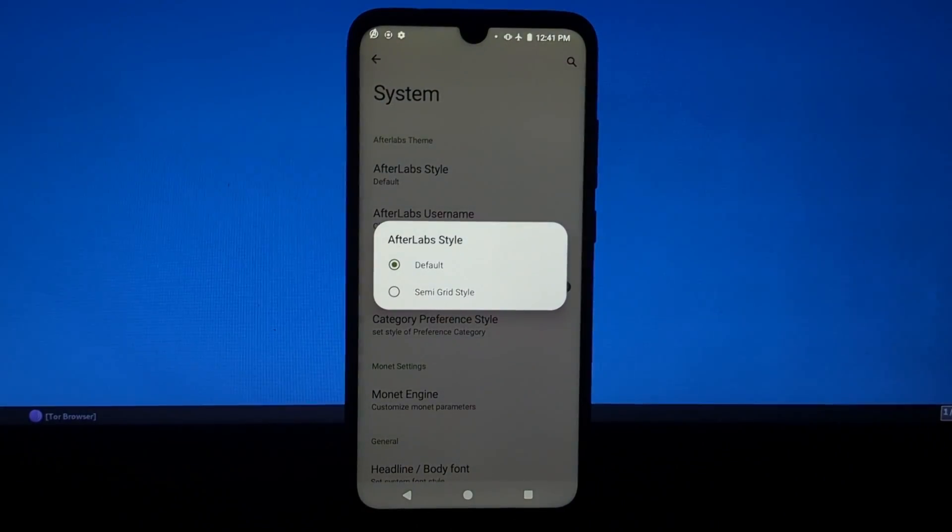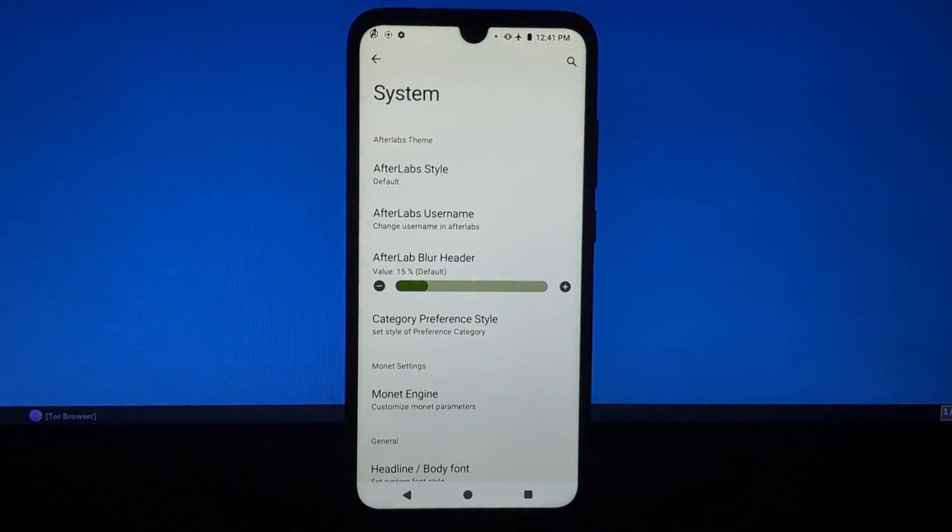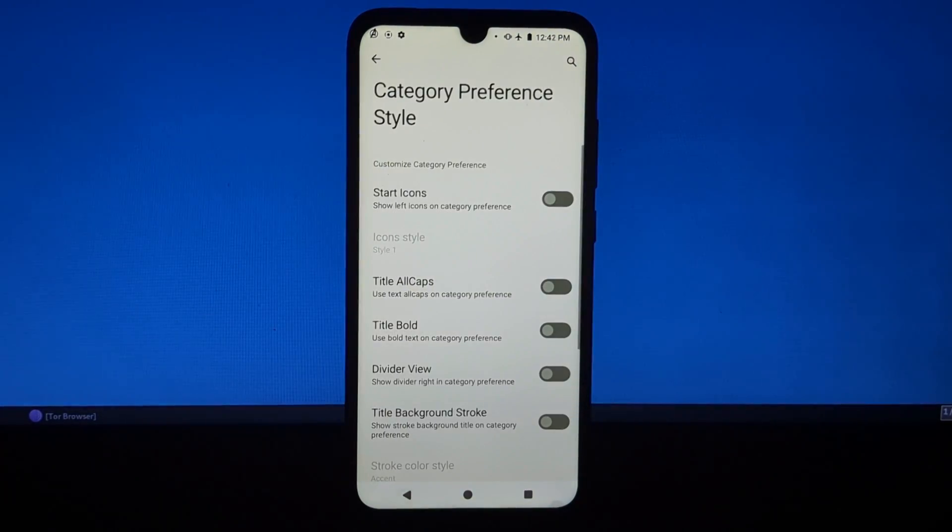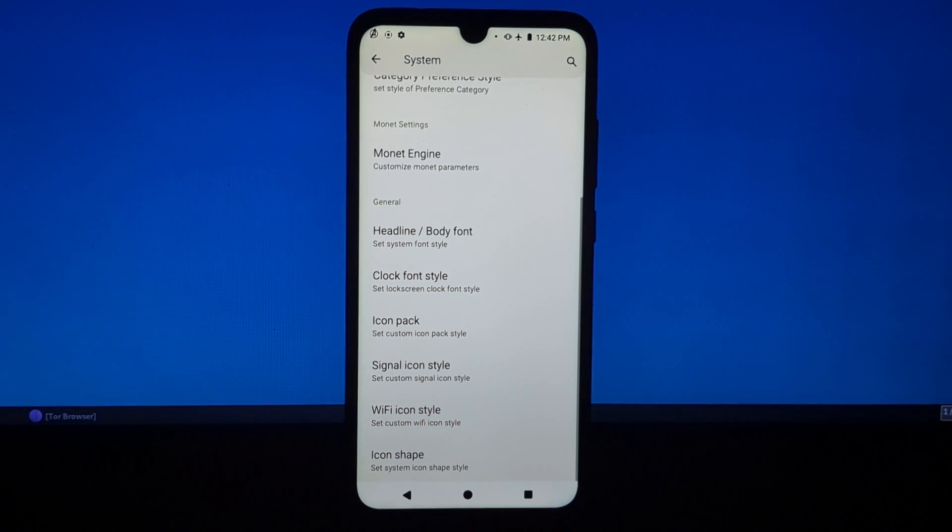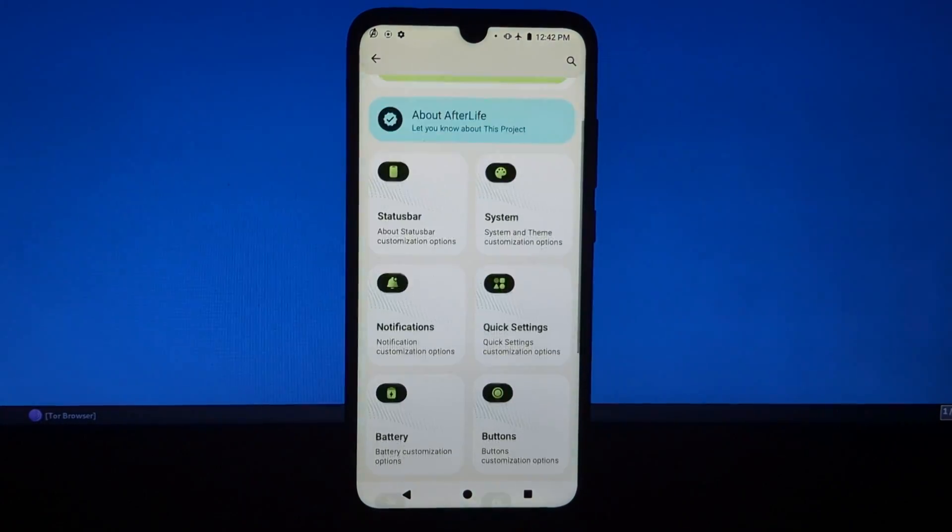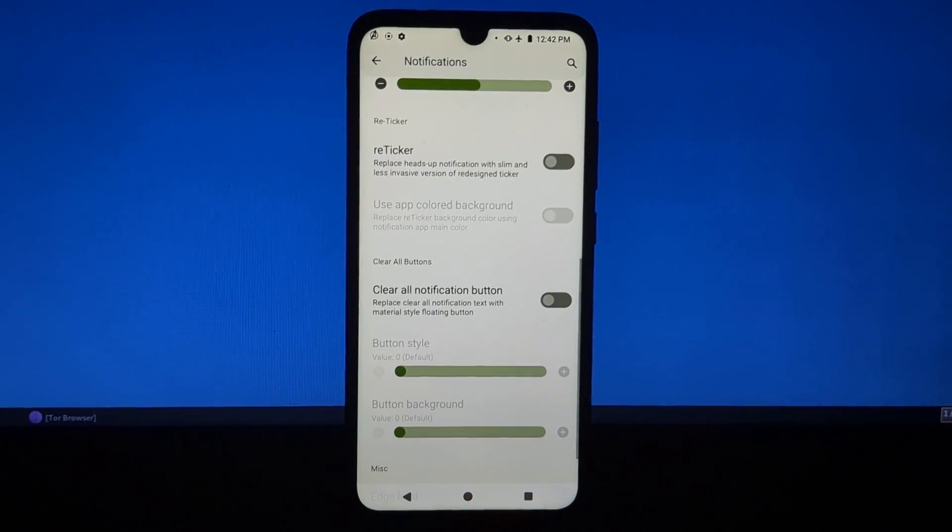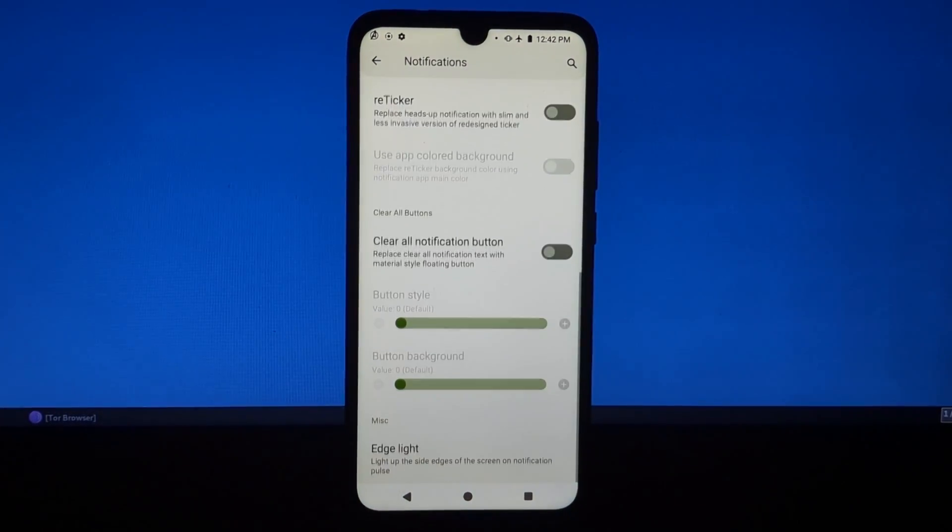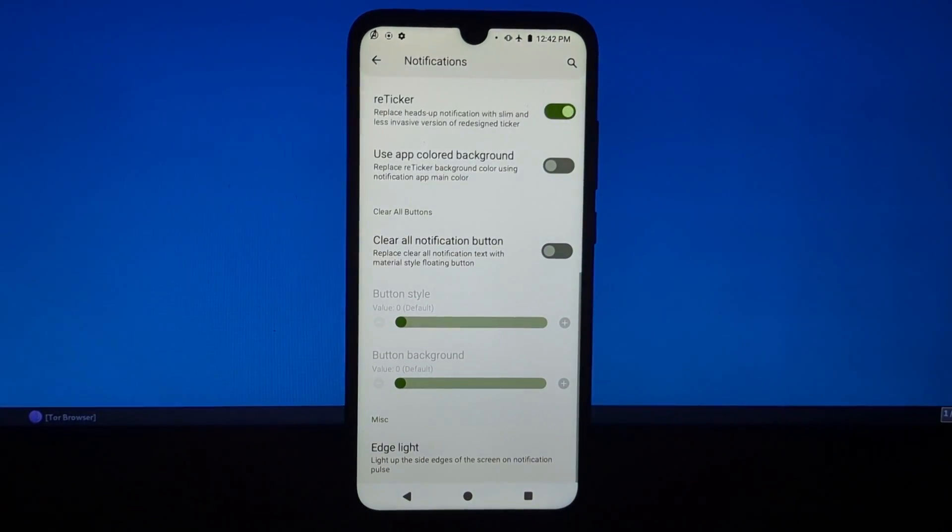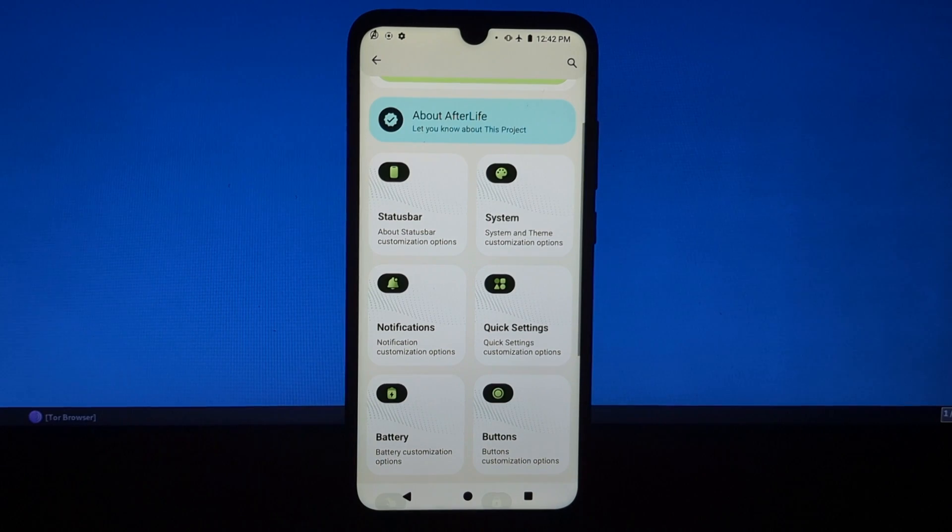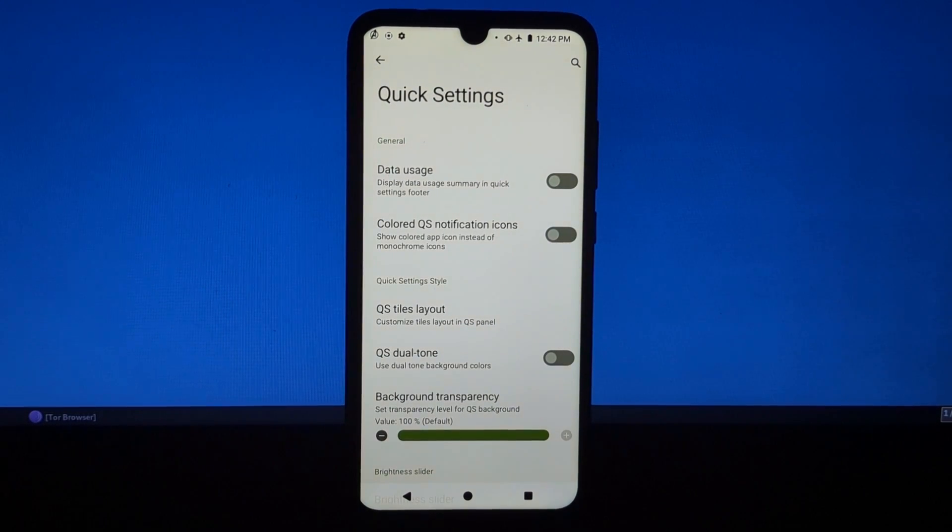A number of performance improvements, such as faster boot times and improved battery life, support for the latest Android features, such as Android 13.